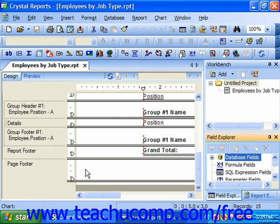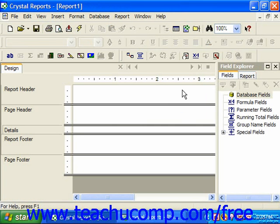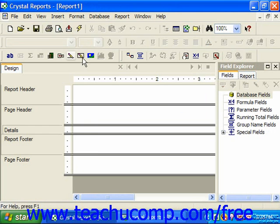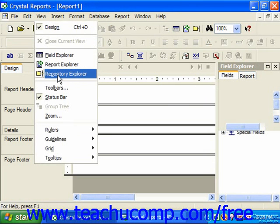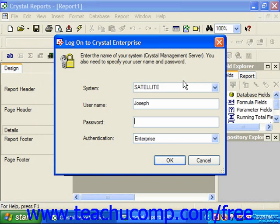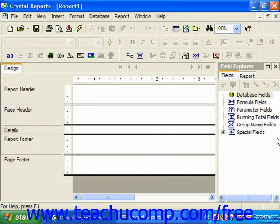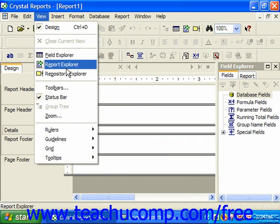In Crystal Reports 10, the three explorers that appear by default are the field explorer, the report explorer, and the repository explorer. Note that in order to use the repository explorer, you will need to log on to Crystal Enterprise, which is a separate application. You can close any one of the explorers by clicking the X in the upper right corner, and you can view them again by choosing View from the menu and then selecting the name of the explorer you would like to view.